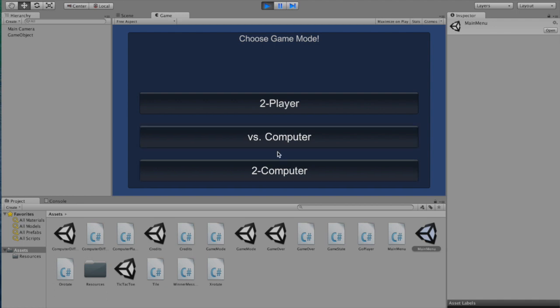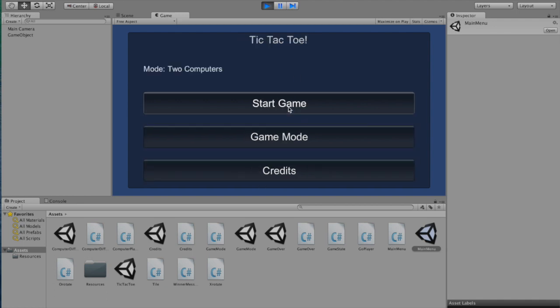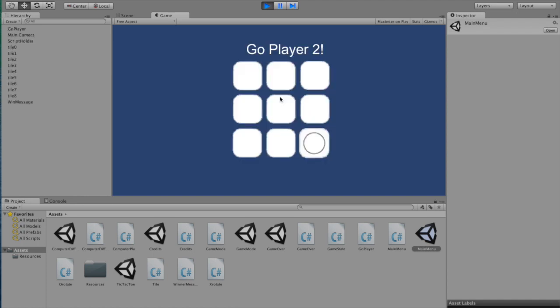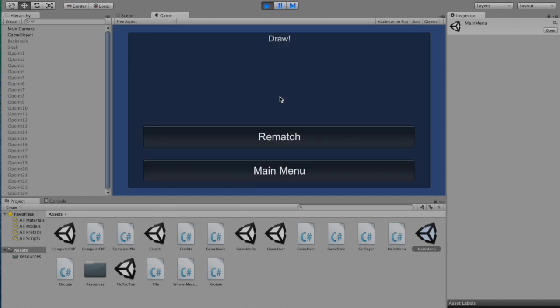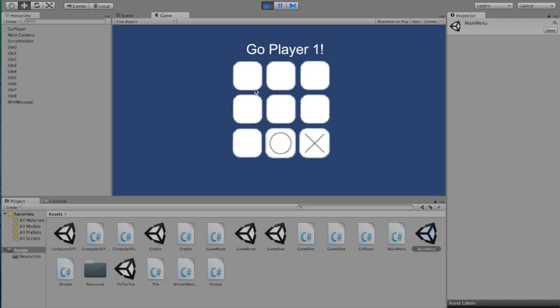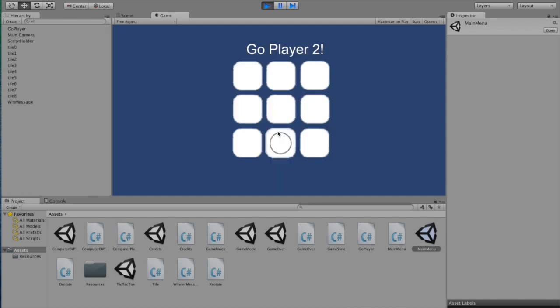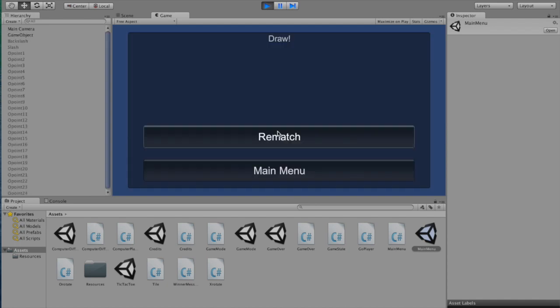Now let's look at two computers. Because of the way the algorithm is programmed, the two computers should always end up in a draw, which I will demonstrate here. You can see that no matter where they started, the game always ended up in a draw.